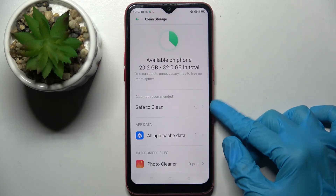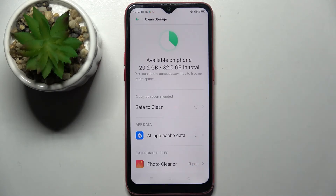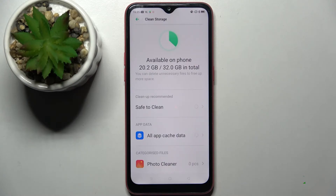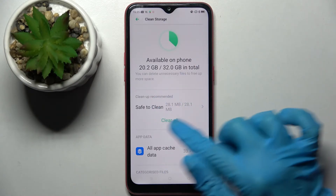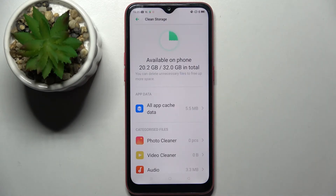OK, we have to wait for a couple of seconds. Then choose Clear All. And as you can see, storage of my device was successfully cleaned.